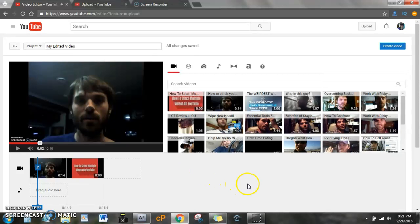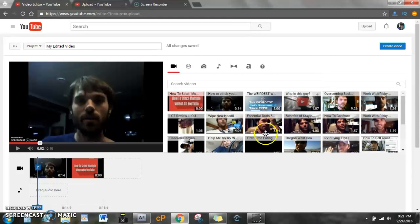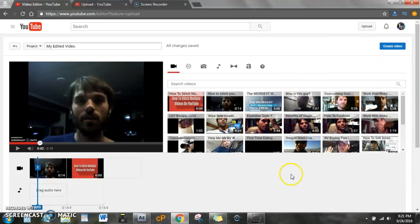Alright, so once that's all there, then you can pick as many videos as you want, and then you can click Create Video and stitch them together.